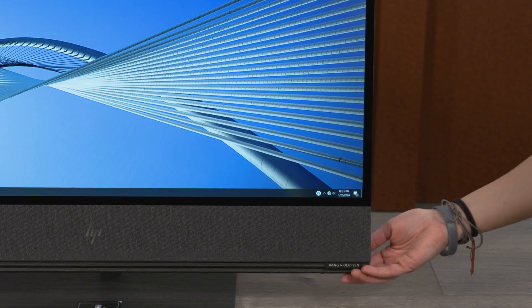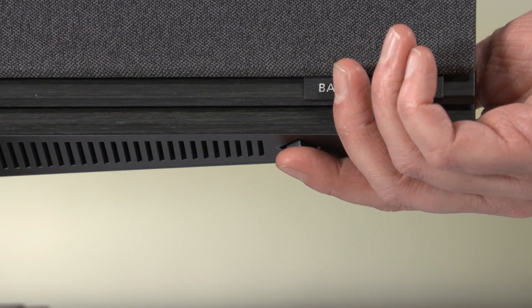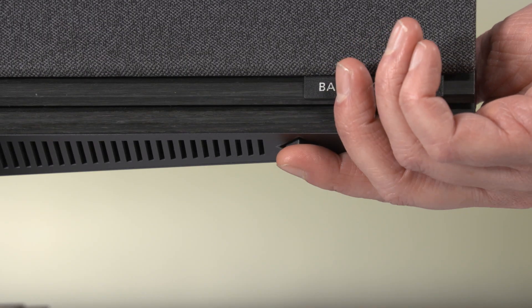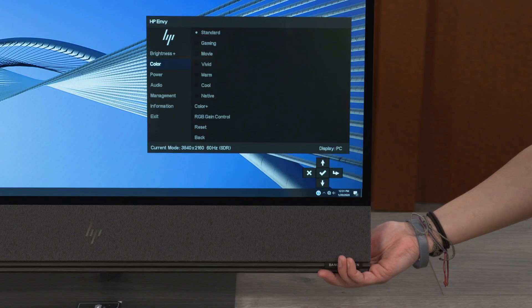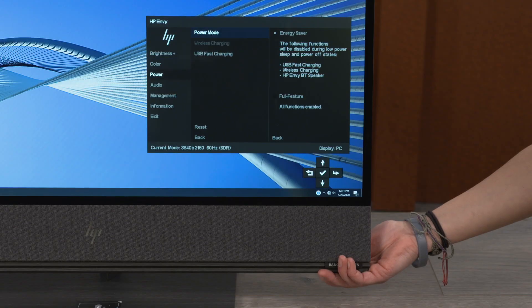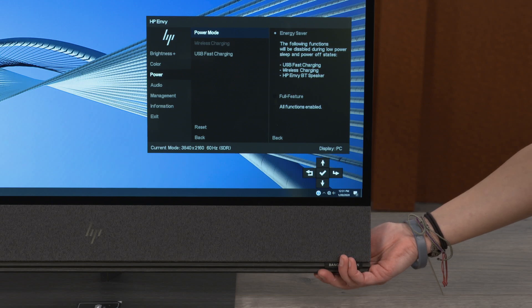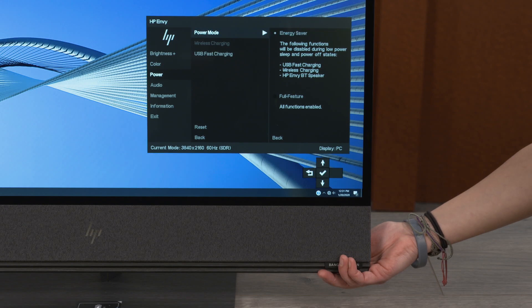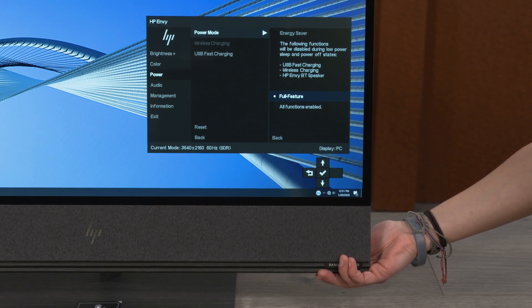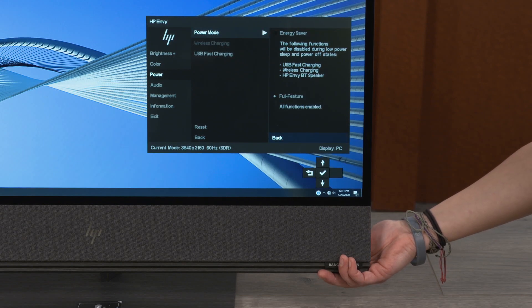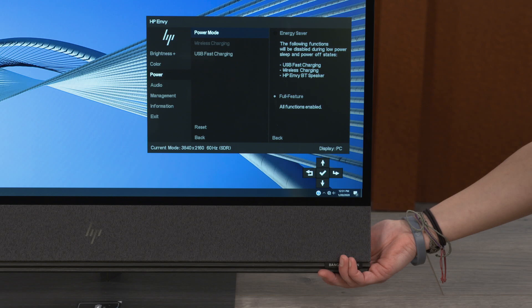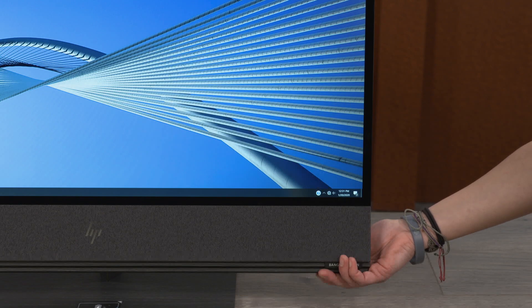To do that, you go to the on-screen display, select power. You will see that Energy Saver is automatically selected. In this mode, the following functions will be disabled during power sleep and power off status: USB fast charging, wireless charging, and HP NVBT speaker. Select Full Feature to enable all functions. Once you do that, even when the PC is turned off, you can play music through the Bluetooth speaker.